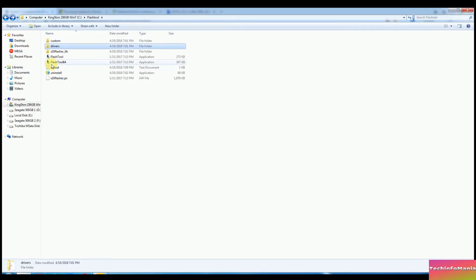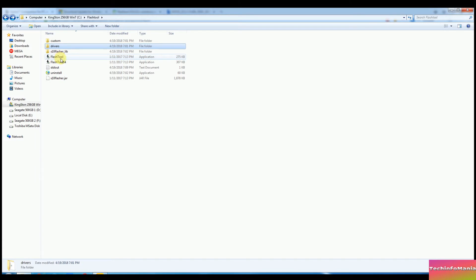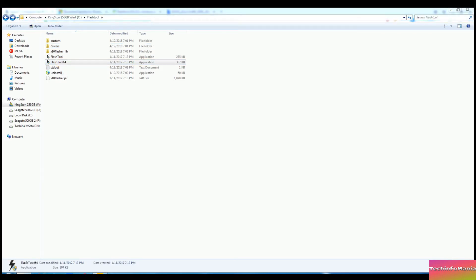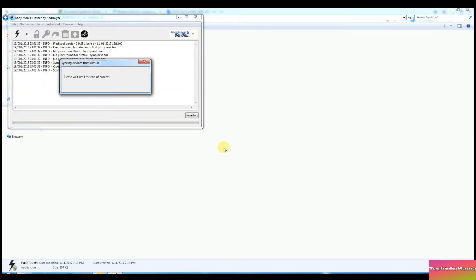Go back to the Flash Tool folder and open the Flash Tool application according to Windows that 32-bit or 64-bit. Mine one is 64-bit Windows so I will go for Flash Tool 64. For the first time opening the Flash Tool will take little longer time as it starts downloading few files in background. Timing will depend on the internet speed.